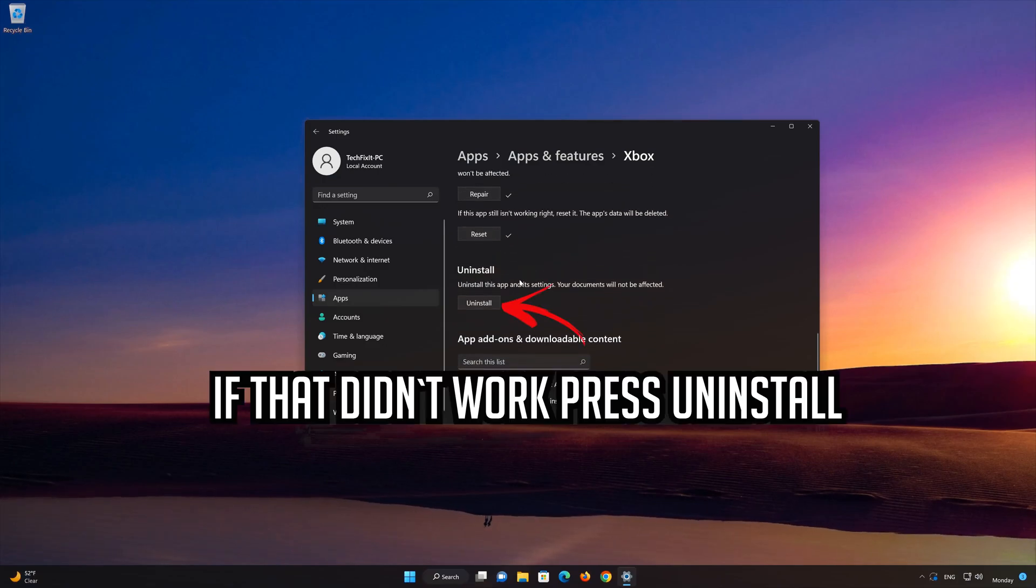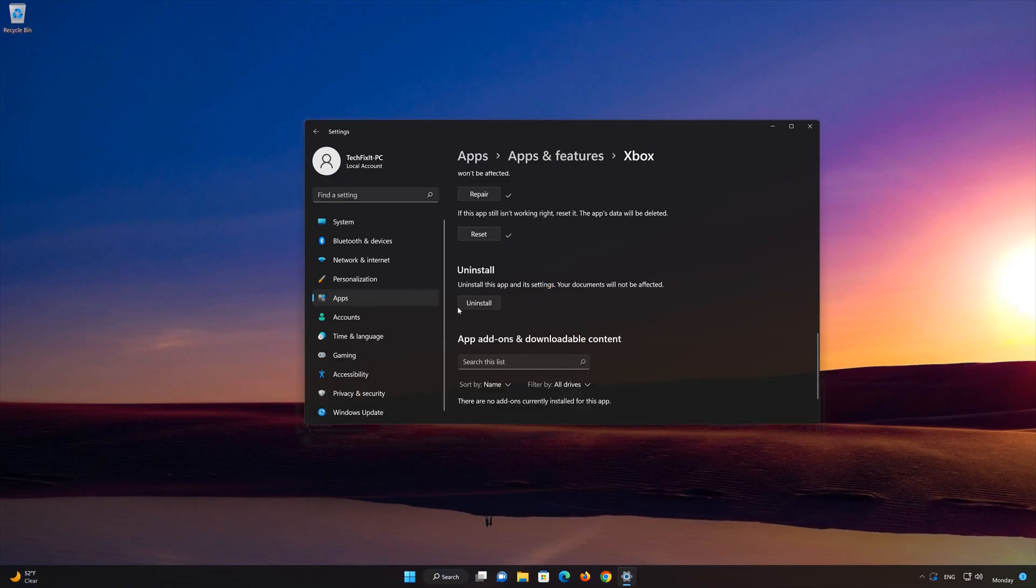If Xbox app is still not working, you could try to reinstall it. First, press Uninstall.